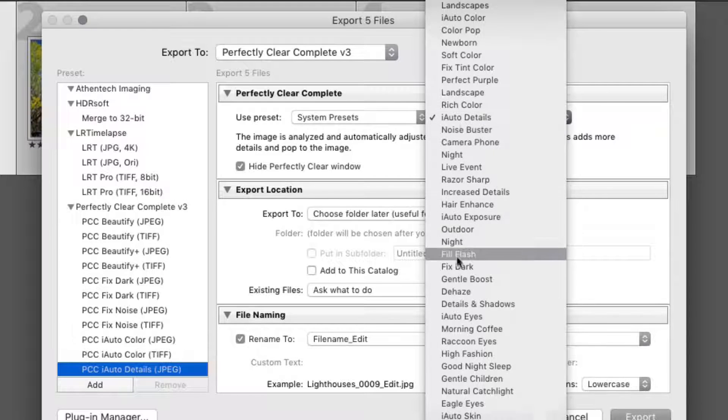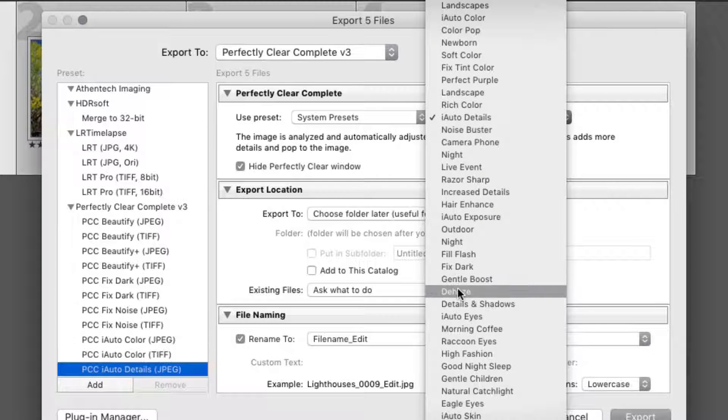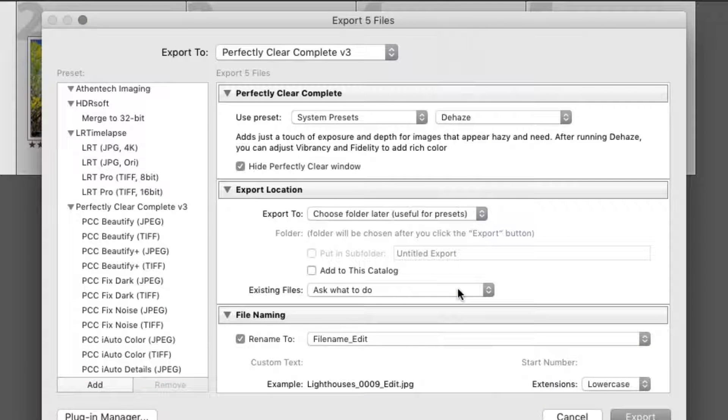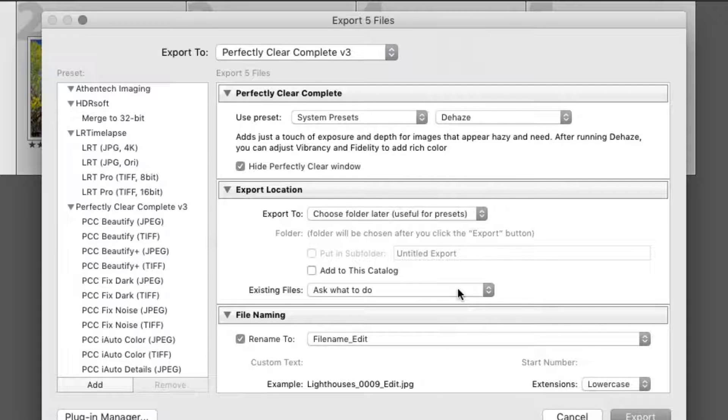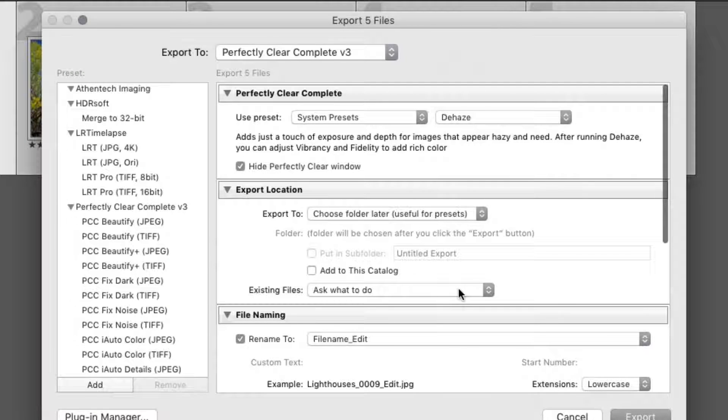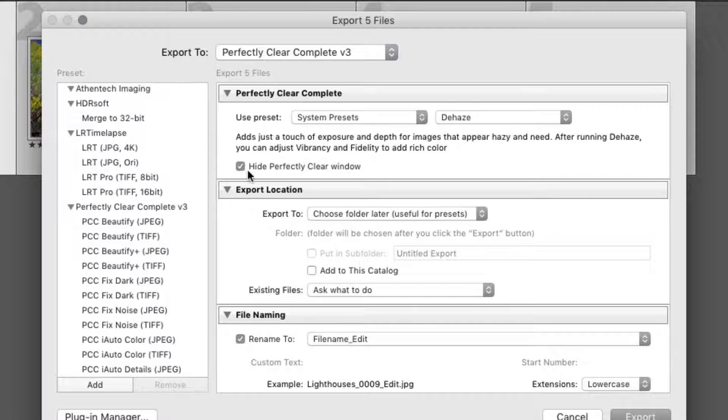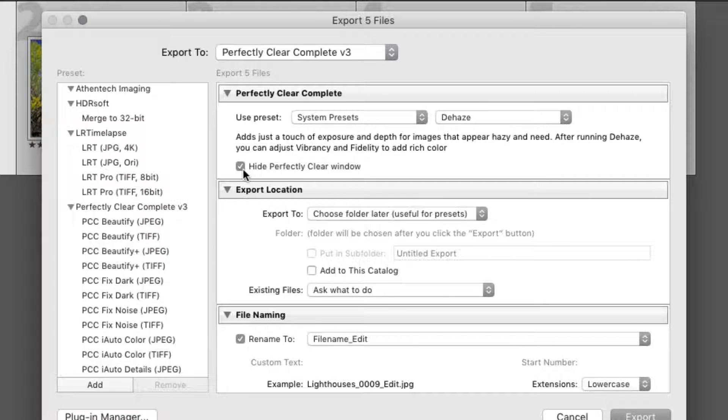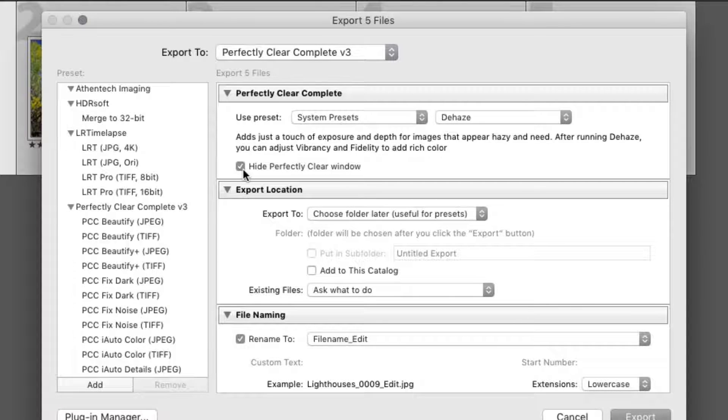In this example, choose the Dehaze preset. To bypass the dialog box and speed up the export, check the box to Hide the Perfectly Clear window.